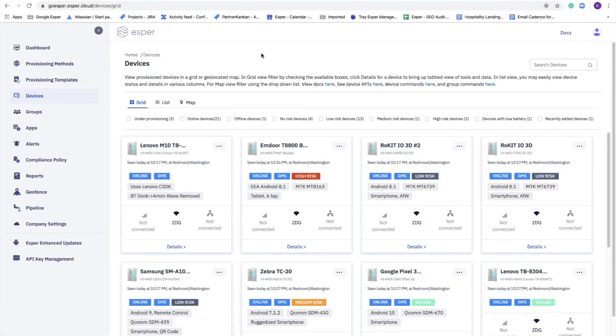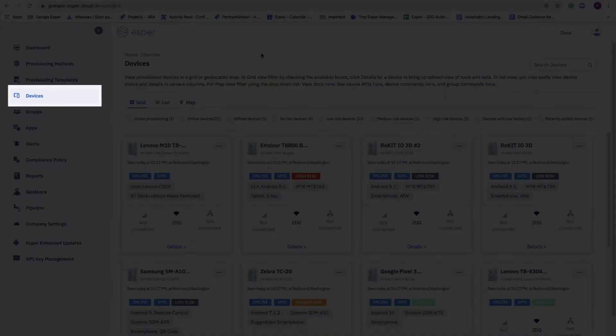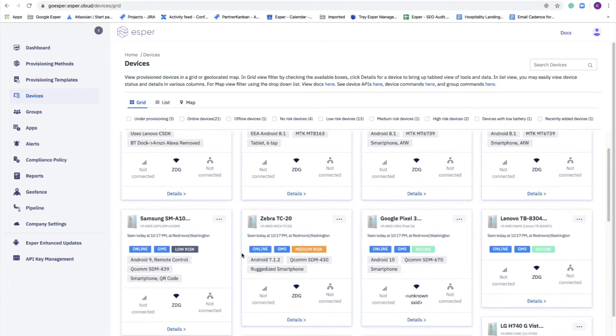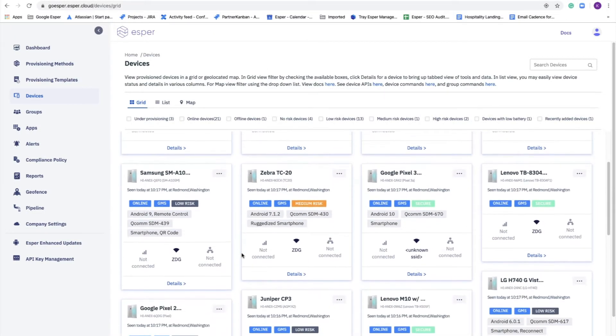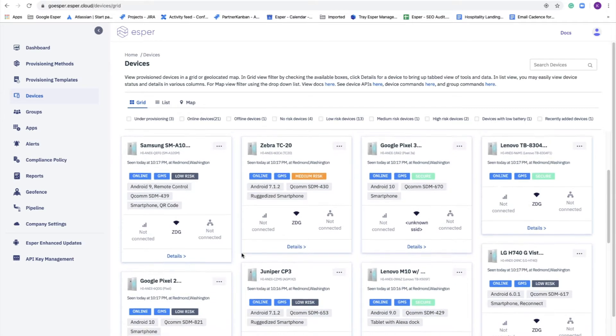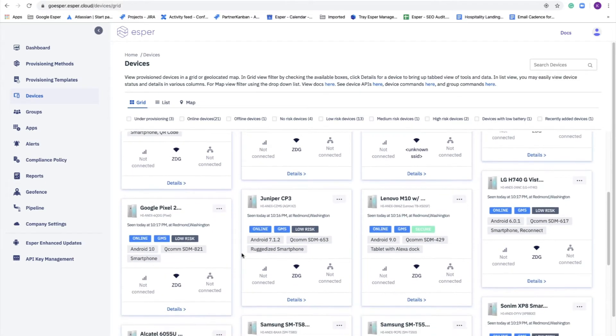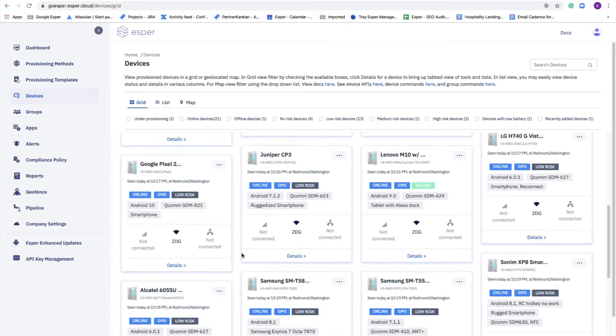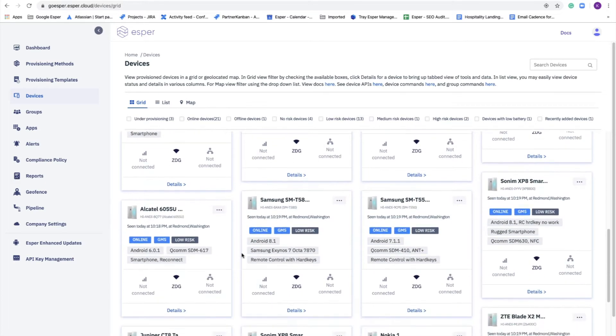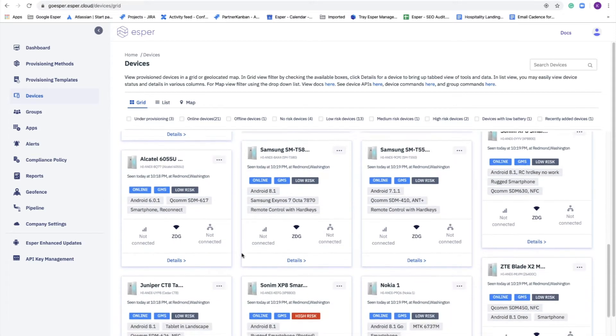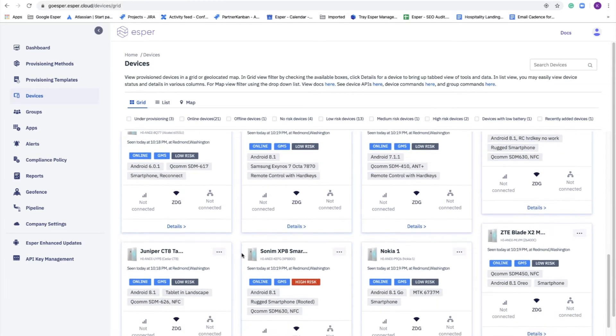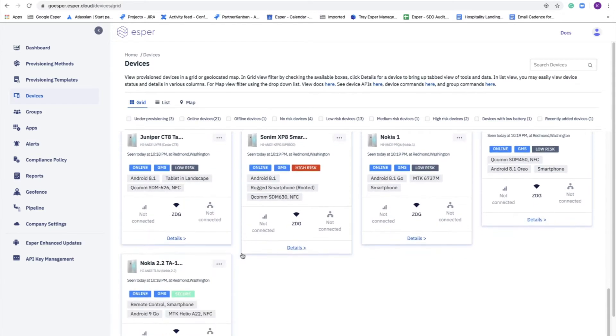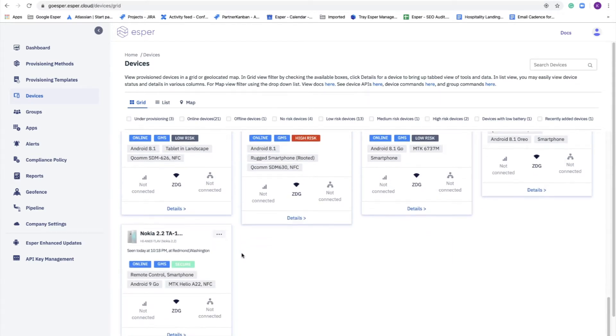A great place to start is to look at the devices view. Here you get a feel for the diversity of Android devices that you can manage with ESPR. AOSP to GMS, Android 4.4 to Android 10, where they're powered by MediaTek chipsets, a close partner of ESPRs, as well as Qualcomm, Rockchip, and Allwinner. We cover it all.